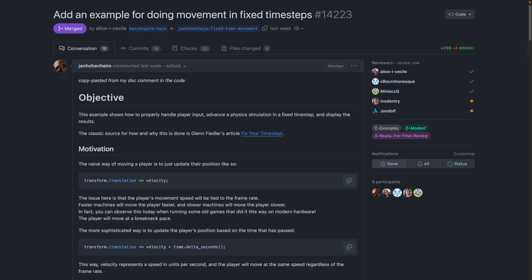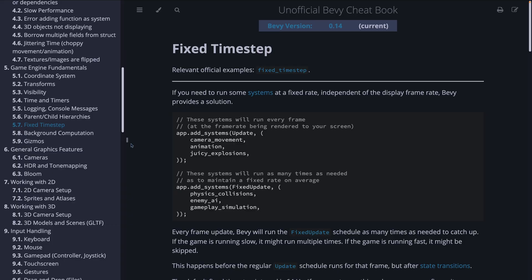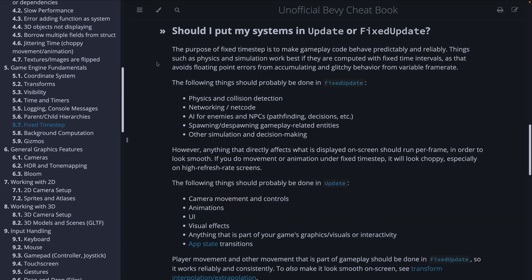A new demo called Physics in Fixed Timestep shows how to properly handle player input, advance a physics simulation in a fixed timestep, and display the results. Short warning for the next page which does not have dark mode. The classic source for how and why this demo exists, the way that it does, is Fixed Timestep, shown here. And more Bevy-centric fixed timestep information is available in the Bevy cheatbook. One especially useful section in the cheatbook is the Should I Put My Systems in Update or Fixed Update Schedules section.